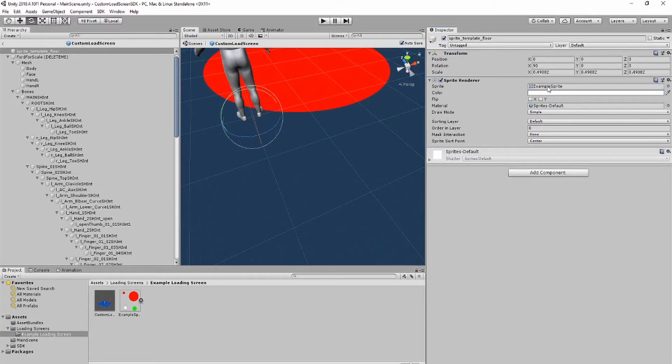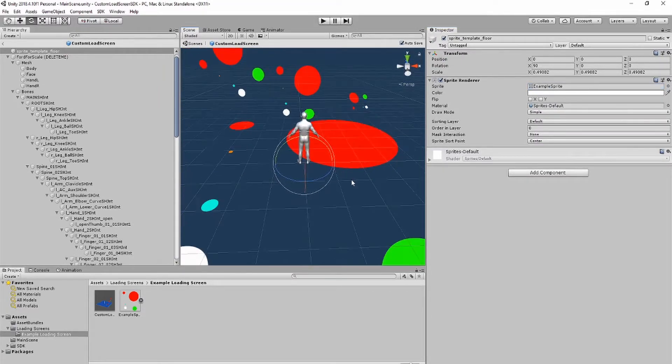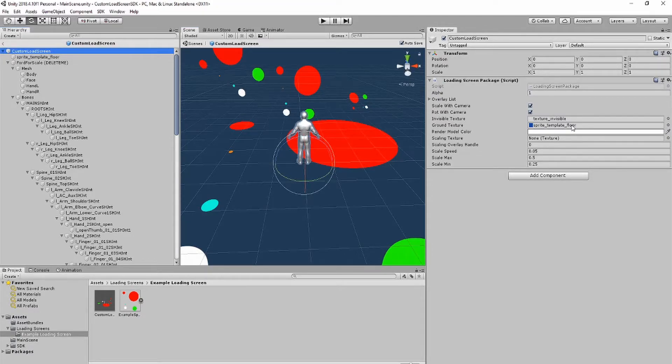If you change the ground texture, make sure to also change it on the loading screen package script. Even if you don't have ground, make sure the loading screen package always has a texture, otherwise the loading screen may not appear in-game.